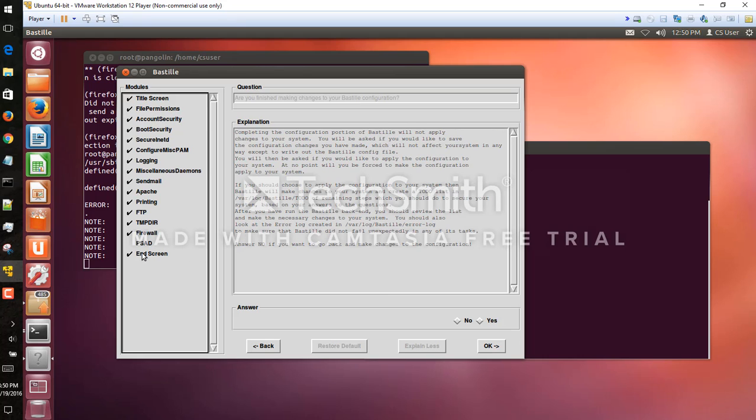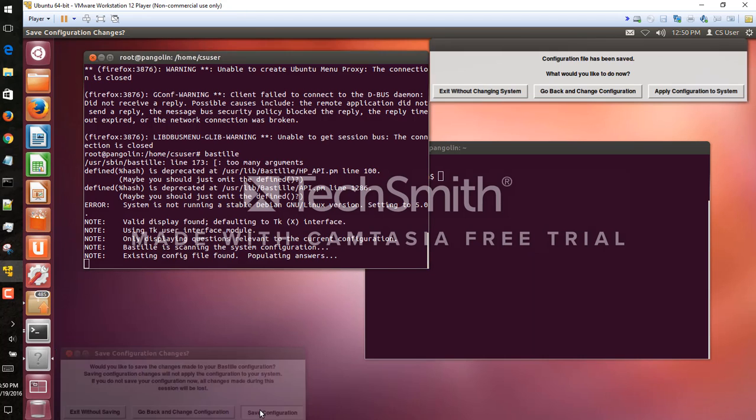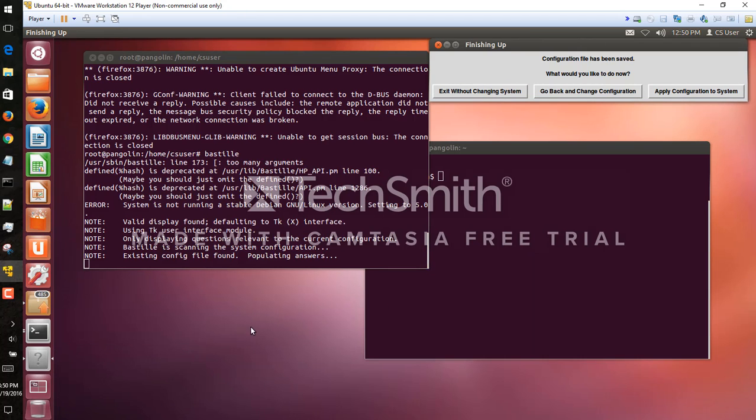We'll go to end screen, complete the configuration. We'll hit yes, it's going to write these new settings to our configuration file and update the system for us. So yes, we want to save the configuration and we want to apply it to our system.